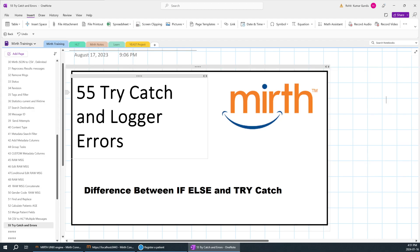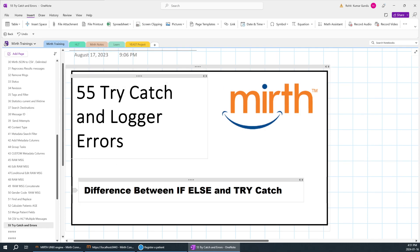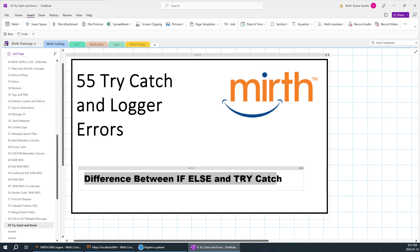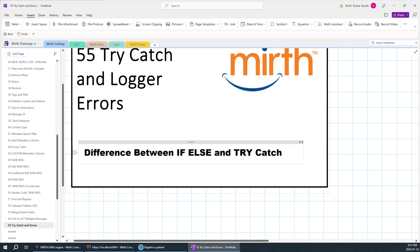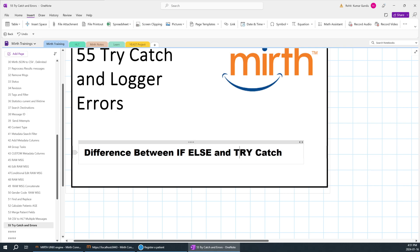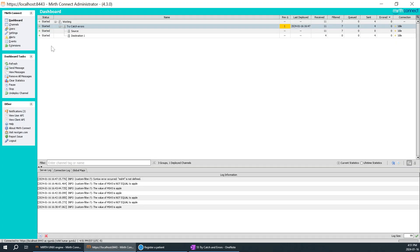Today we are going to learn about try-catch execution and how to log the error. Many will be confused about the difference between if-else and try-catch — even I was confused initially. So we'll create a problem and try to learn what try-catch is, because if we directly learn it without a practical example, we won't be able to understand.